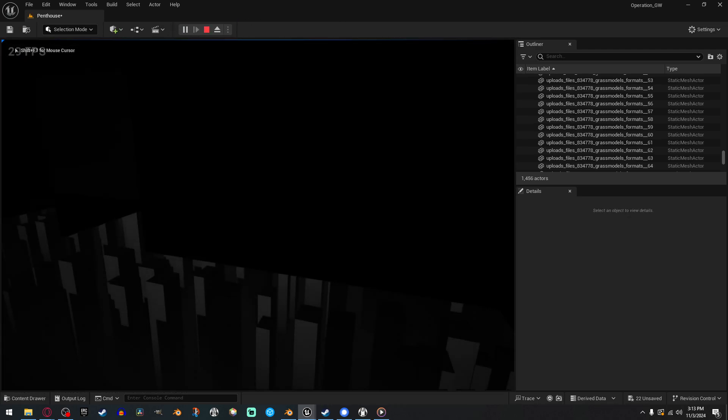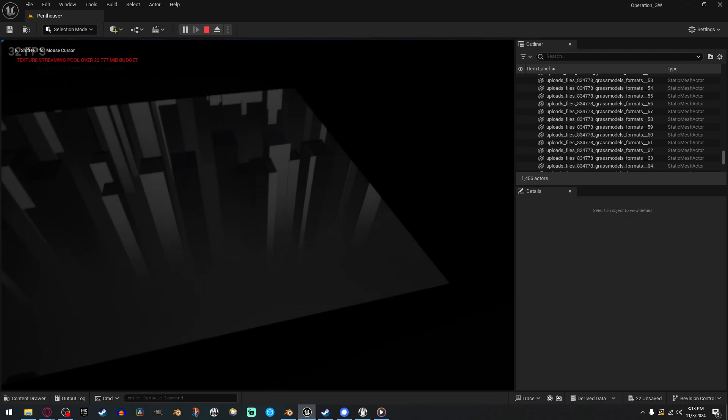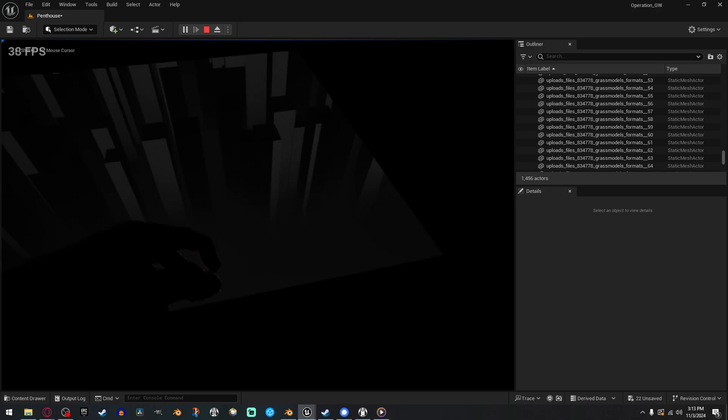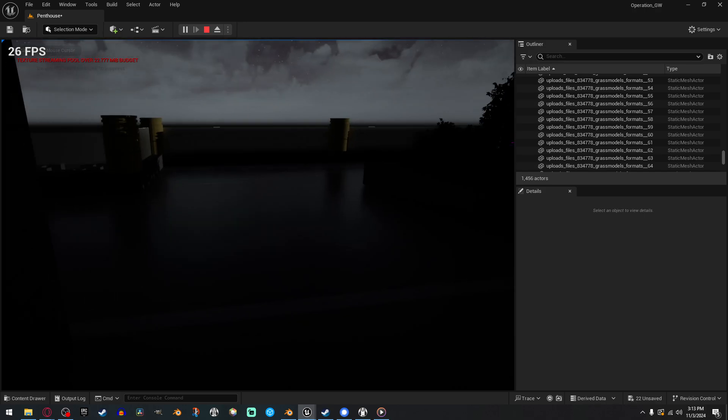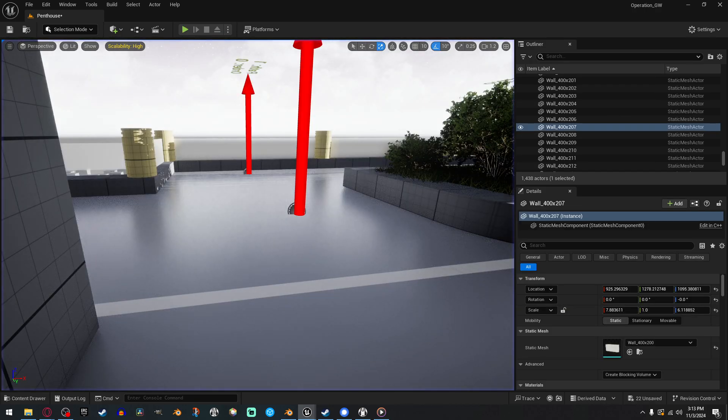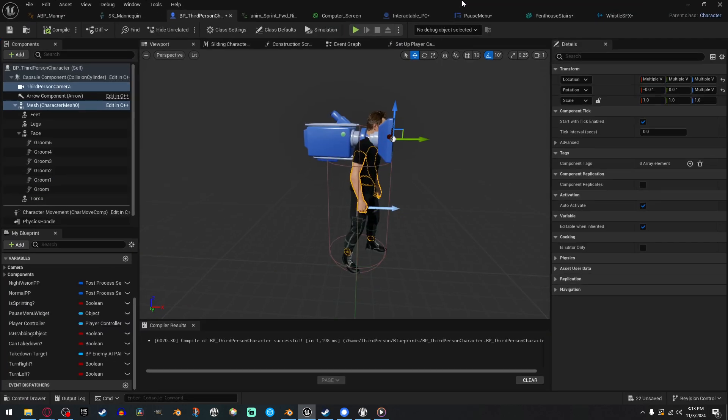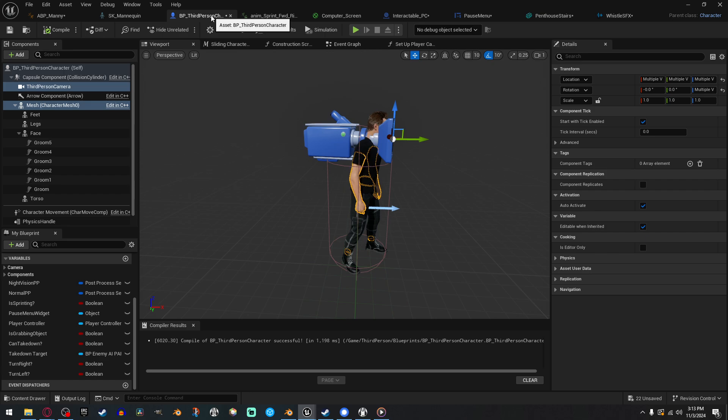So, walk up to the wall and it clips through. Now, I don't know why nobody's showing this, because it's a super simple fix. You just want to go into your first-person or third-person character blueprint, wherever you have it.